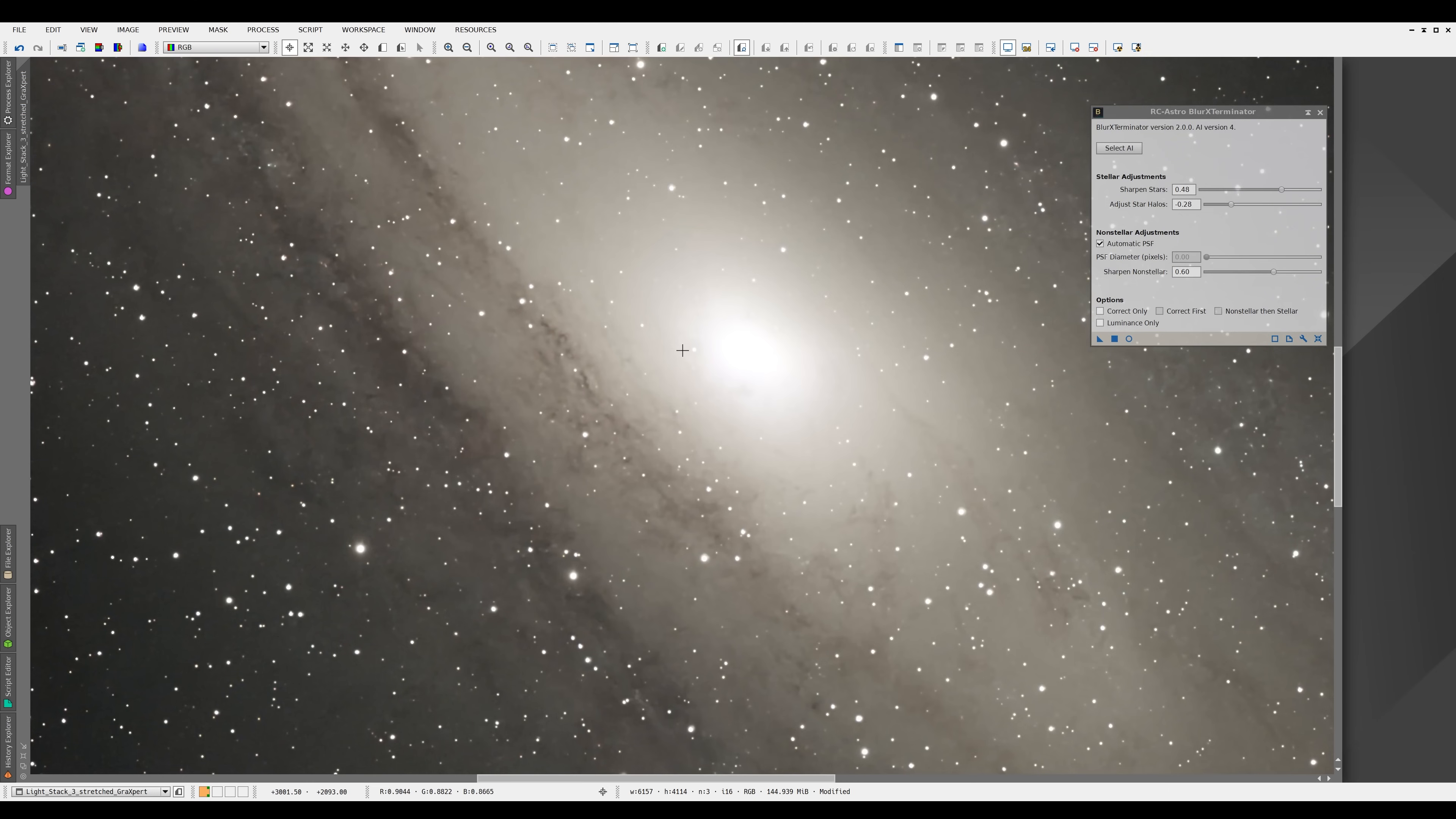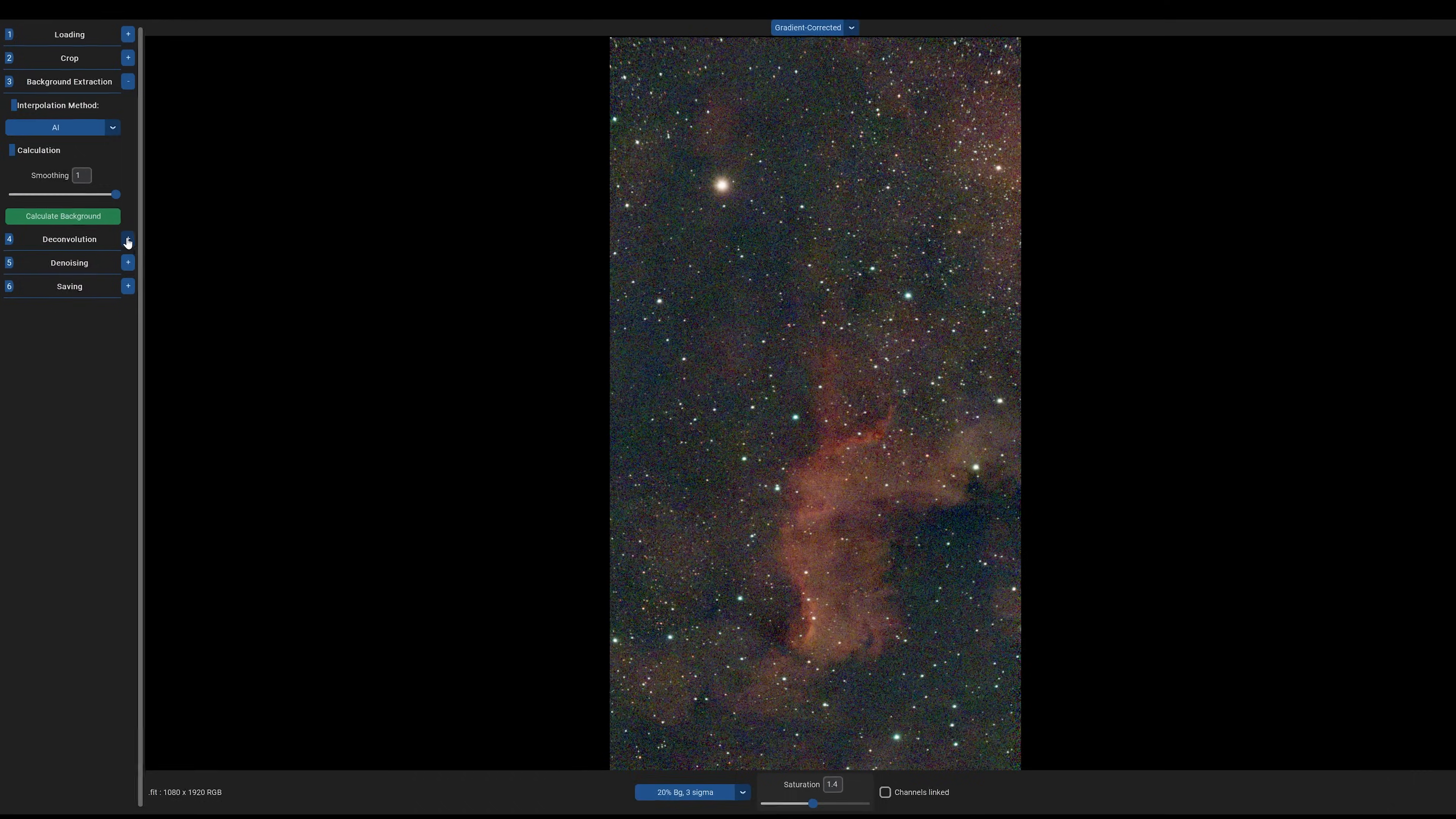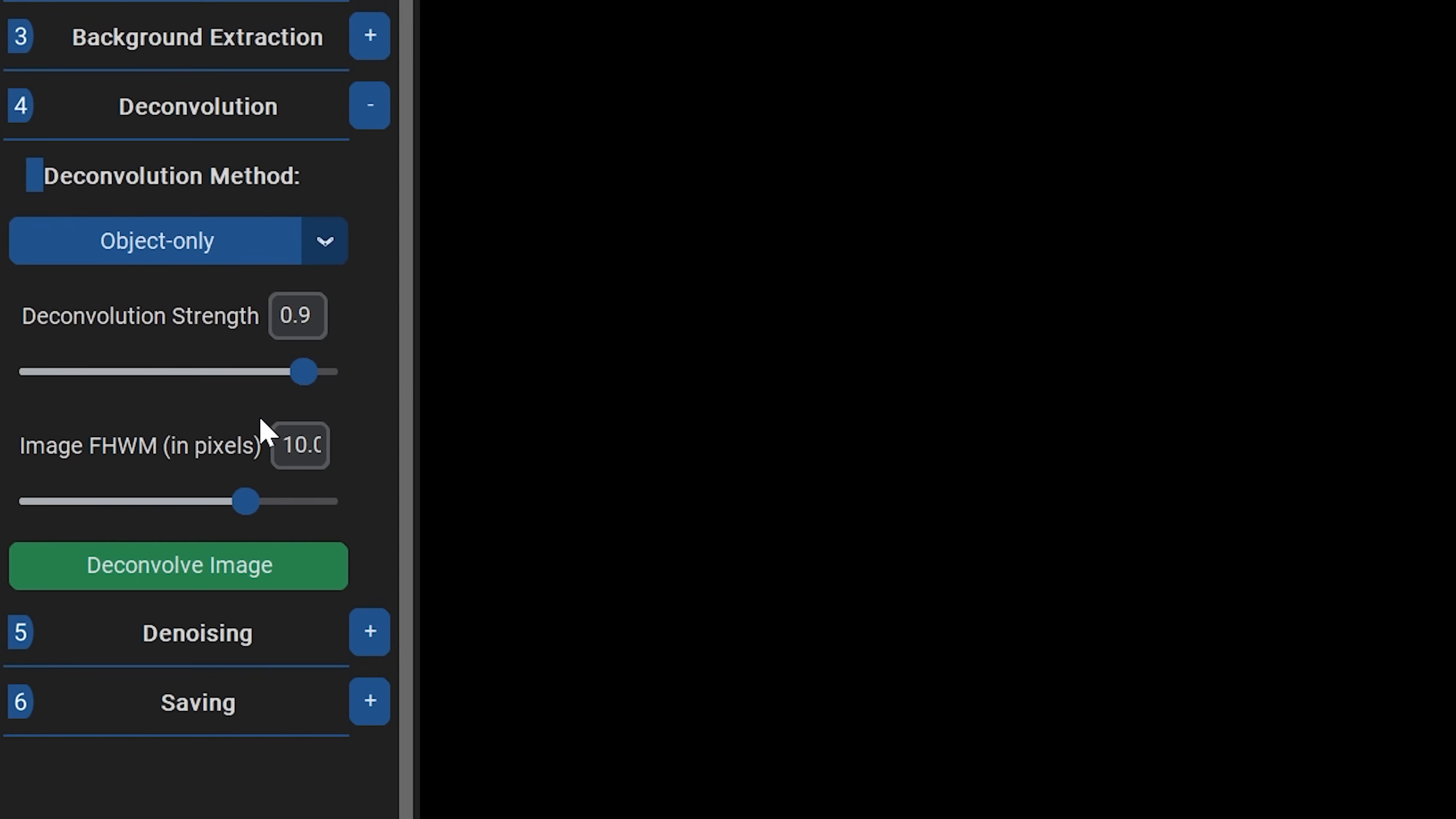That's how stark the difference is between using it and not. Well, the new Graxpert Deconvolution tool isn't as powerful, but it's still very capable of sharpening your images. With the $100 Blur Ex tool, it determines your FWHM for you, but Graxpert asks you to input this information yourself.